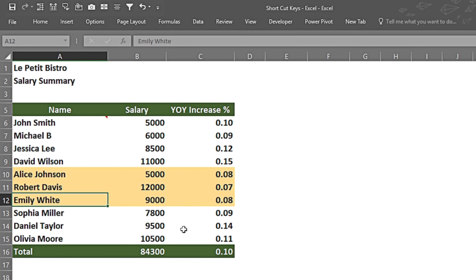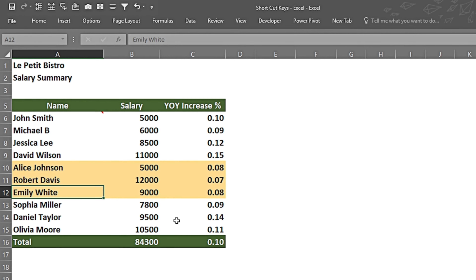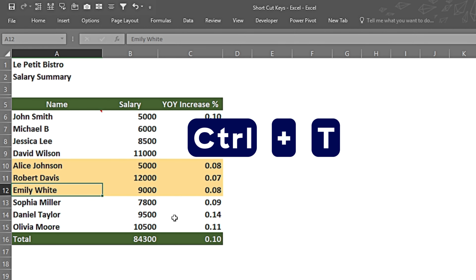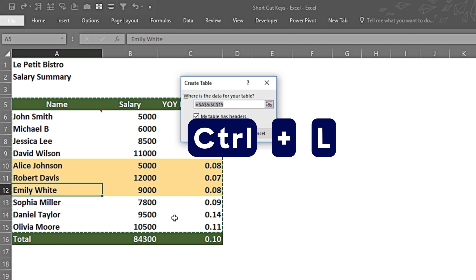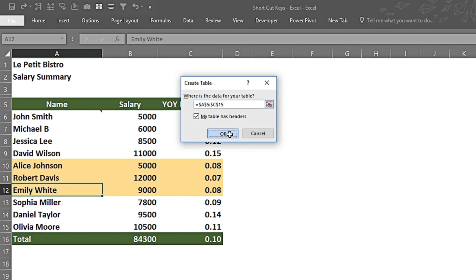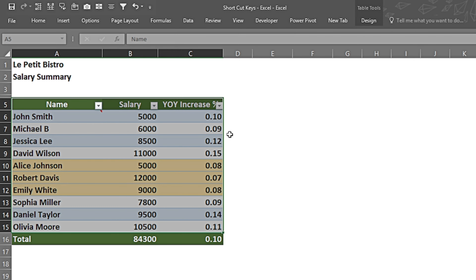If I want to create a table from my data set I can press Ctrl T or Ctrl L — it opens up the dialogue box for creating the table. I press OK and it makes the table for me.